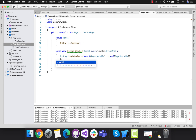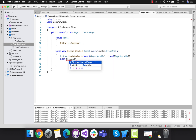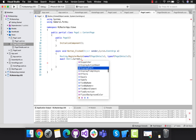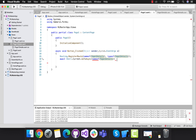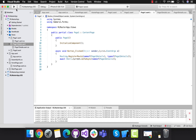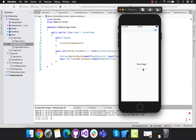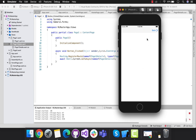Our next part is to navigate from page one to page one details with the help of Shell.Current.GoToAsync. Then we'll pass the same name of the details page in order to navigate to page one details. Now we can run our project to check whether we can navigate from page one to page one details or not. This is how we navigate from page one to page one details.